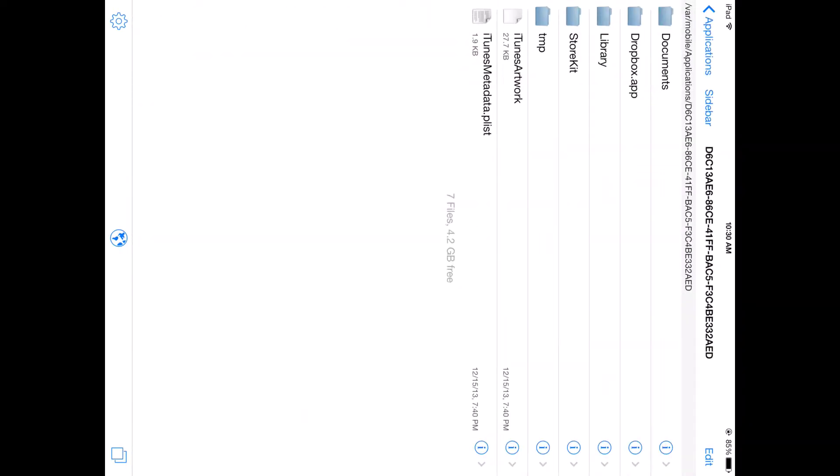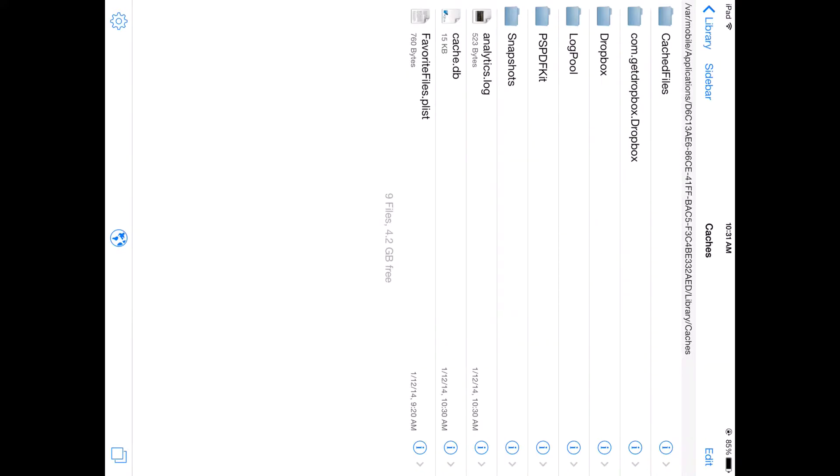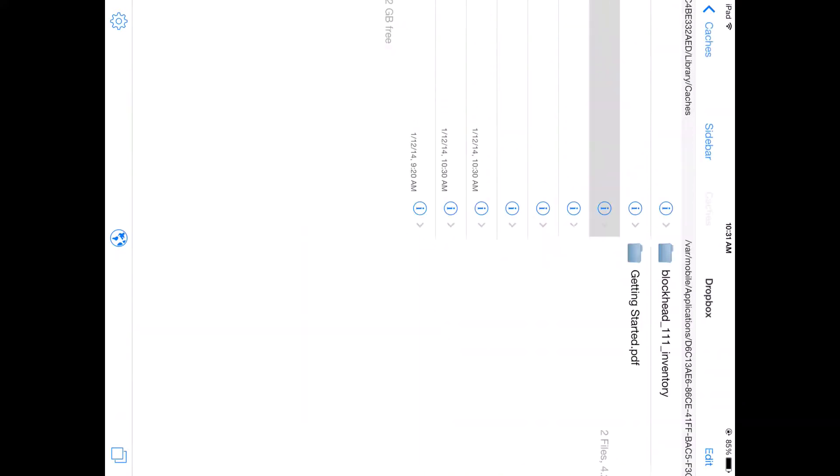Okay, I had to cut out because I couldn't find it, but now I've found it. So, you're going to want to go to Library, and Caches, and Dropbox.